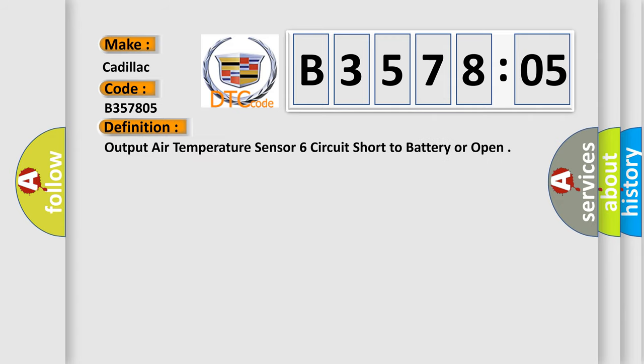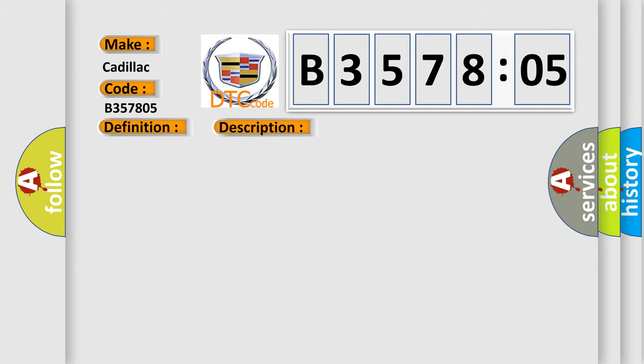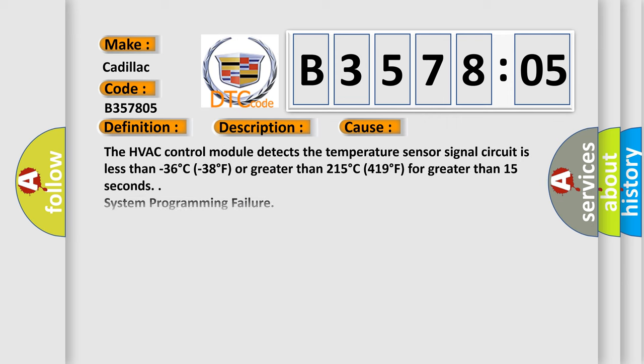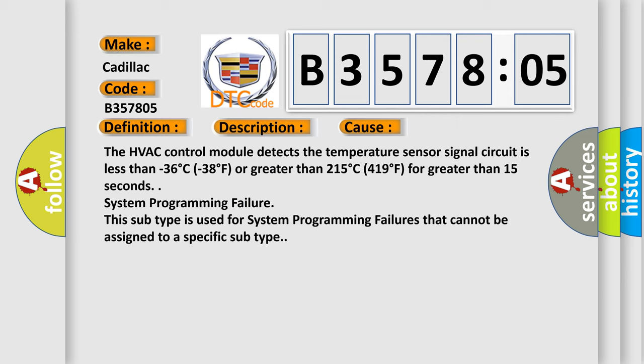The basic definition is: output air temperature sensor six circuit short to battery or open. And now this is a short description of this DTC code. Ignition on. This diagnostic error occurs most often in these cases.